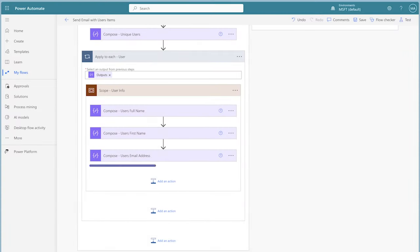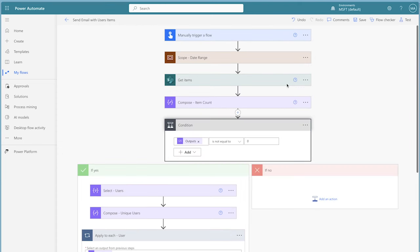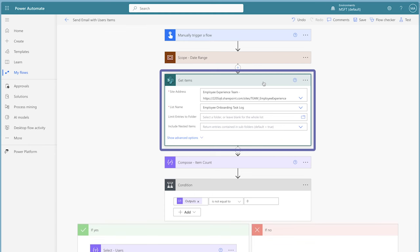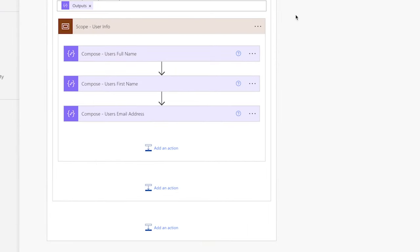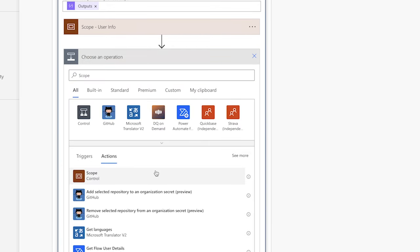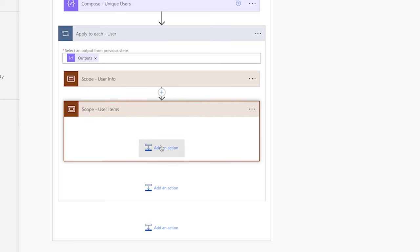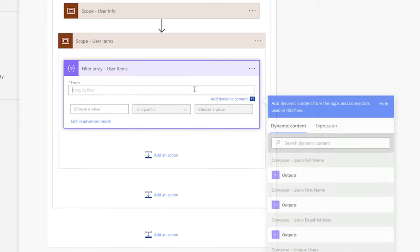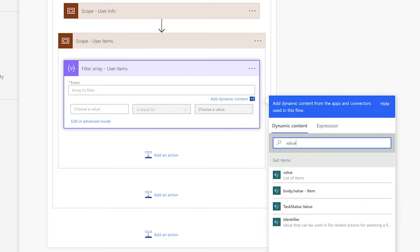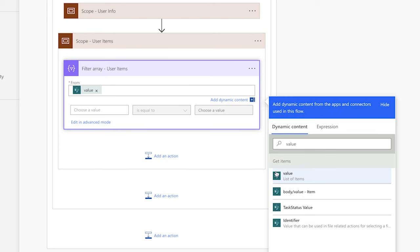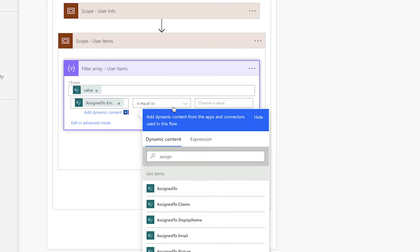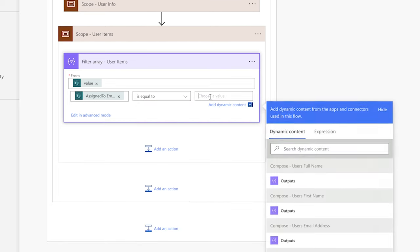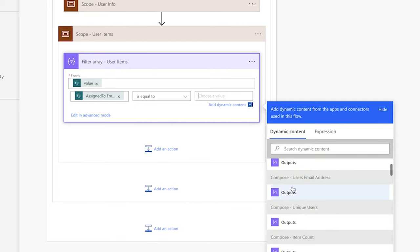You may be tempted to insert a get items action into the apply to each action. However, because we already have a get items action in the flow, it would be inefficient and unnecessary to use that action again. Instead, we'll use a filter array action. Add a filter array action — in the from field, insert the value dynamic content from the get items action. In the first value field, insert the assigned to email dynamic content. Leave the operator as is equal to, and in the second value field, insert the outputs from the compose action storing the current user's email address.